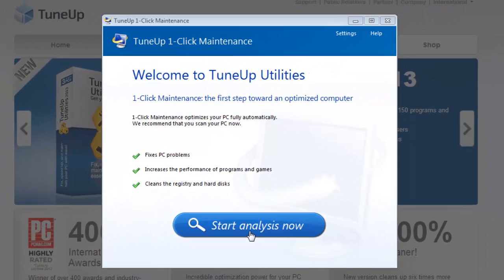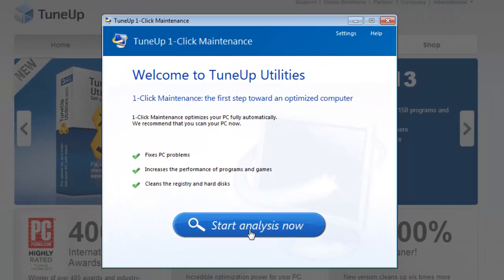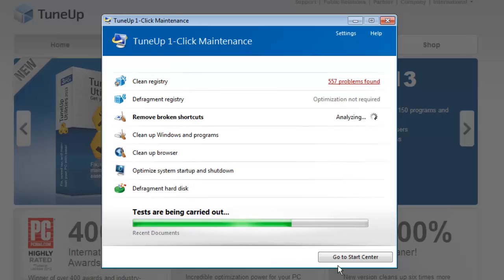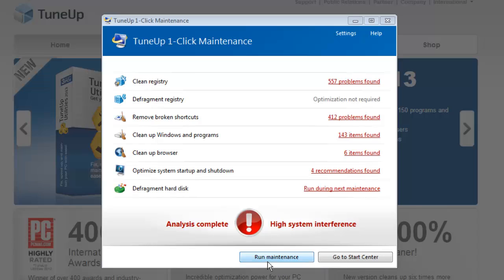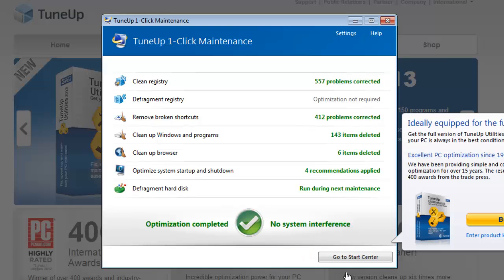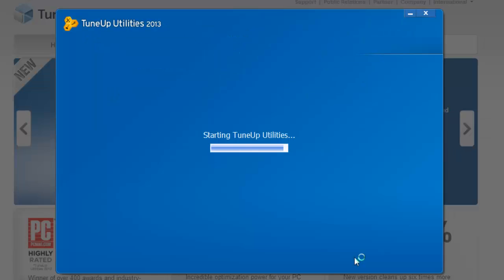Click start analysis now, and the program will start to detect potential problems on your computer. Wait for the various tests to complete, and then click run maintenance, then click go to start center.